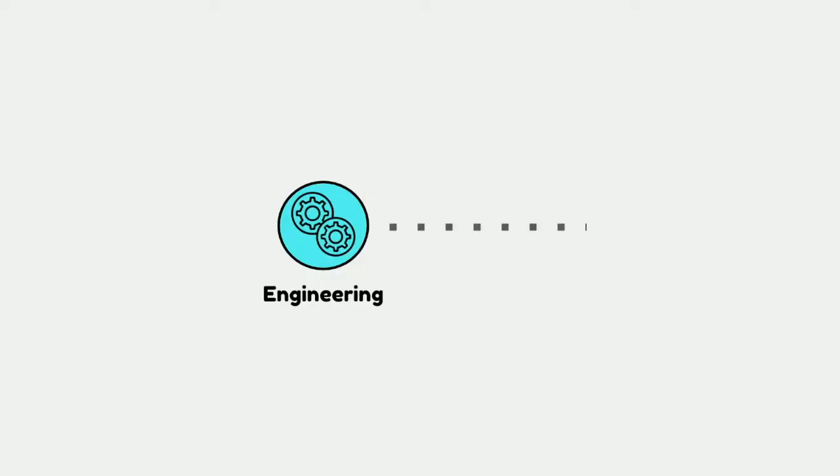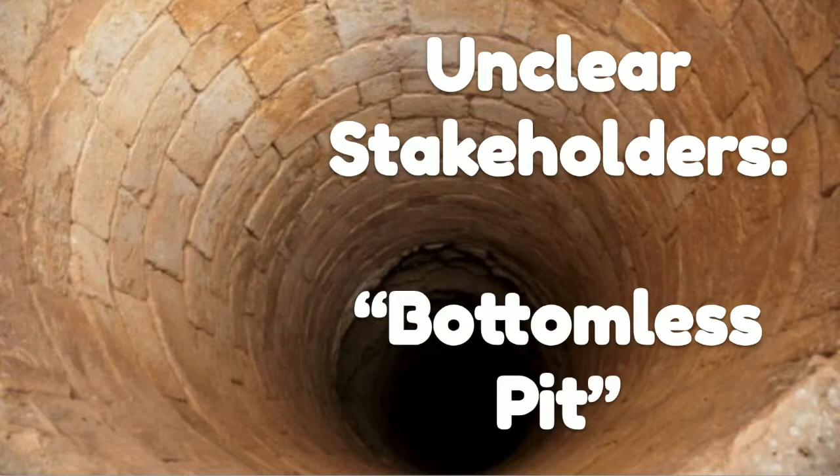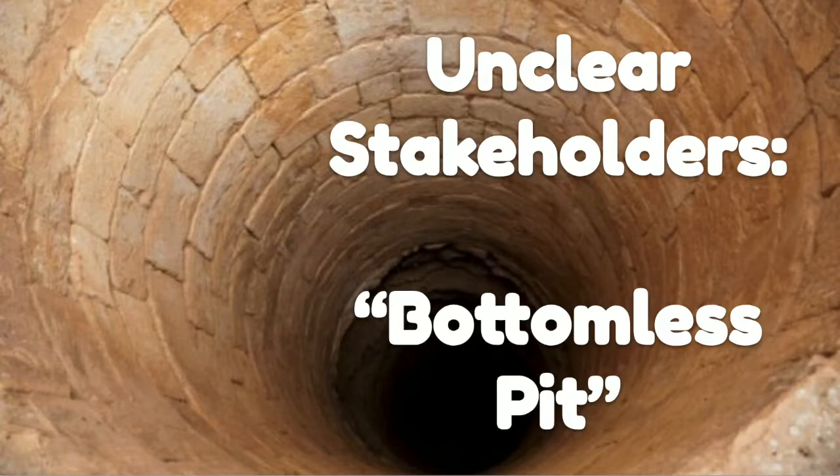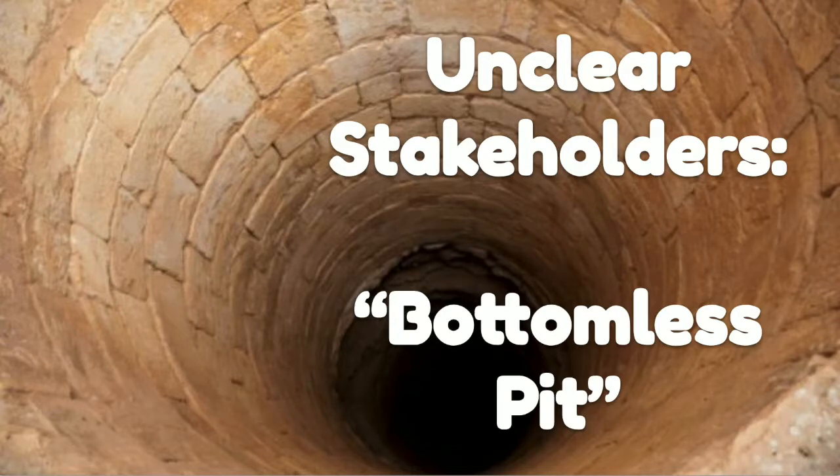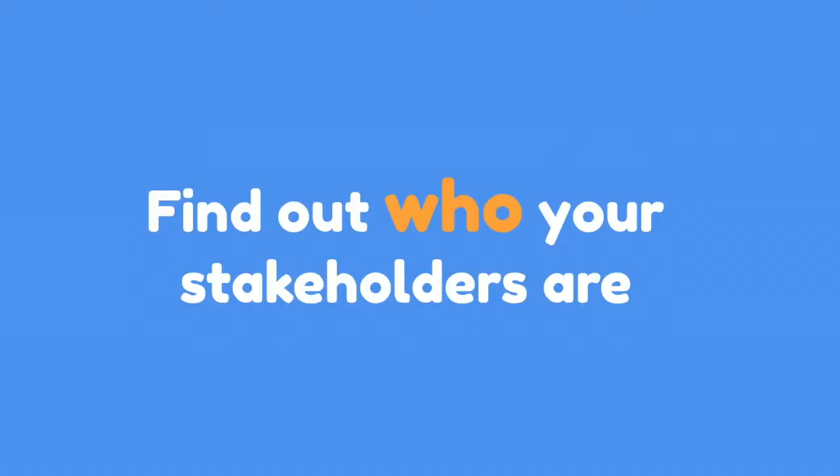So, for that example, I'm going to start with an engineering team. Our engineering team, they're there, they're working, they are producing things, and they have no idea where it's going. For me, they don't know who their stakeholders are. This is kind of like a bottomless pit. They're putting things out there, and it's just going away. There's no feedback, and they have no idea where it's going.